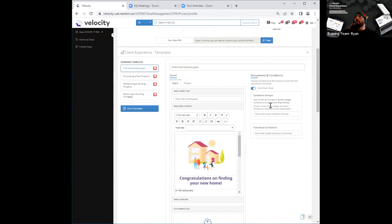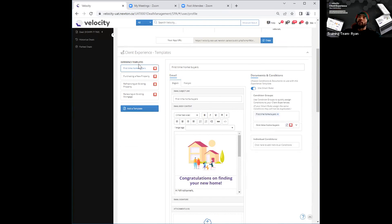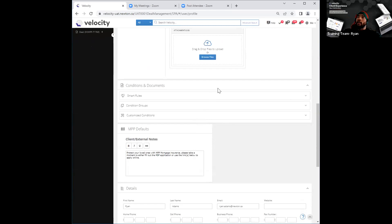Once the page refreshes, you'll see that now within the section under documents and conditions, underneath the conditions groups window, I can click on the blank space there. I've now got the option of selecting that group I just created — 'first-time homebuyers' — which will add it to my first-time homebuyers template. And that's how you go ahead and create conditions groups and add them to your templates.